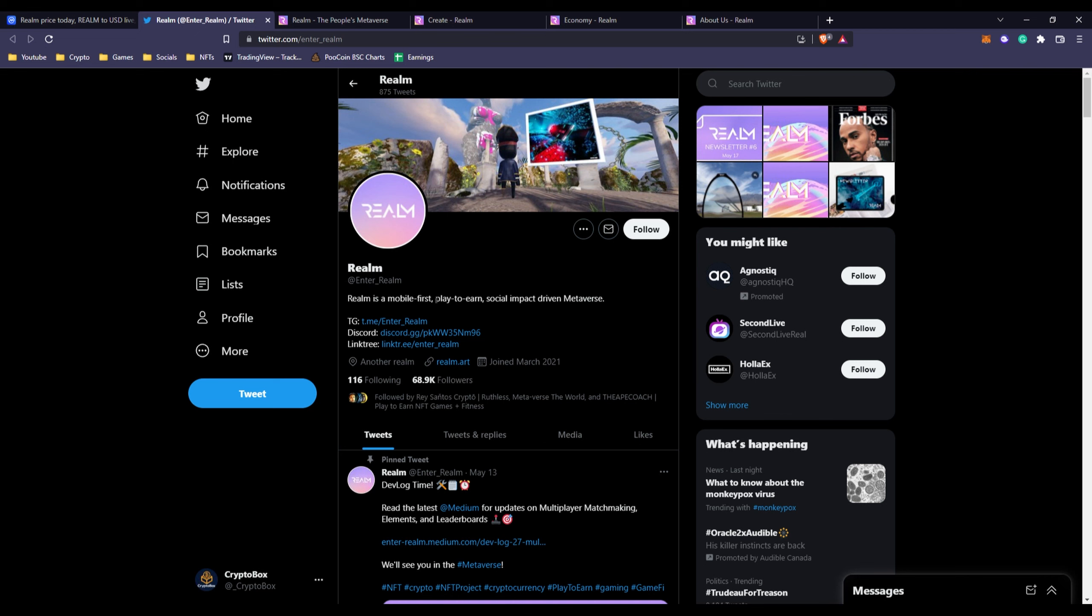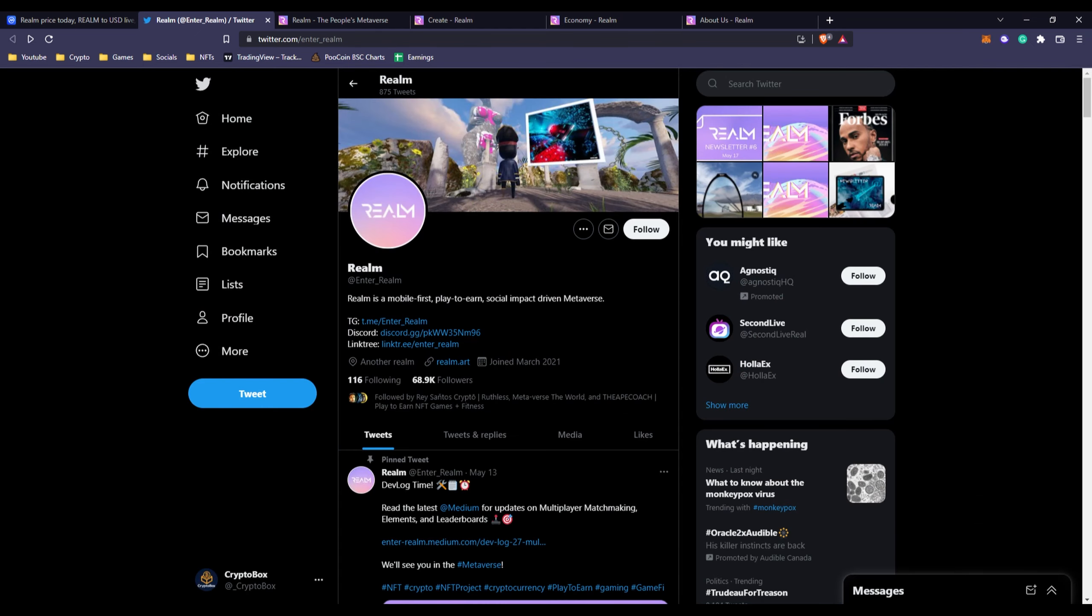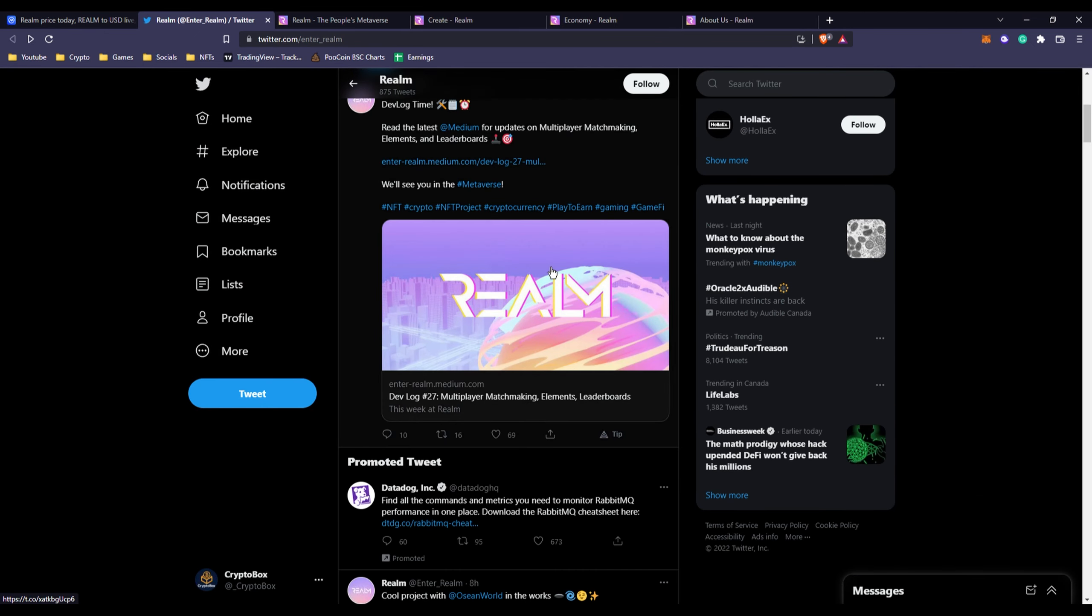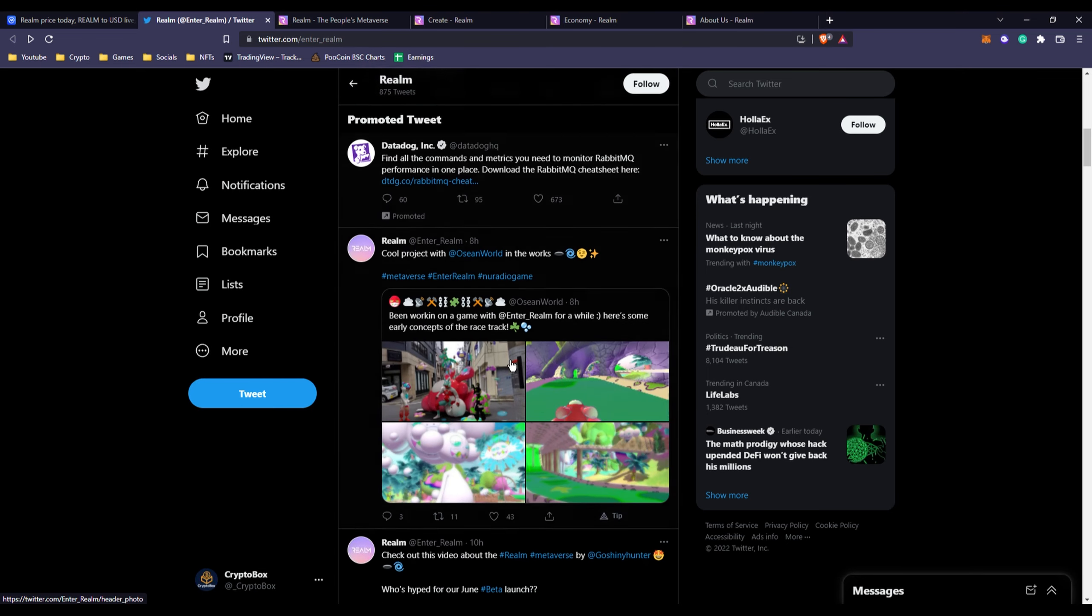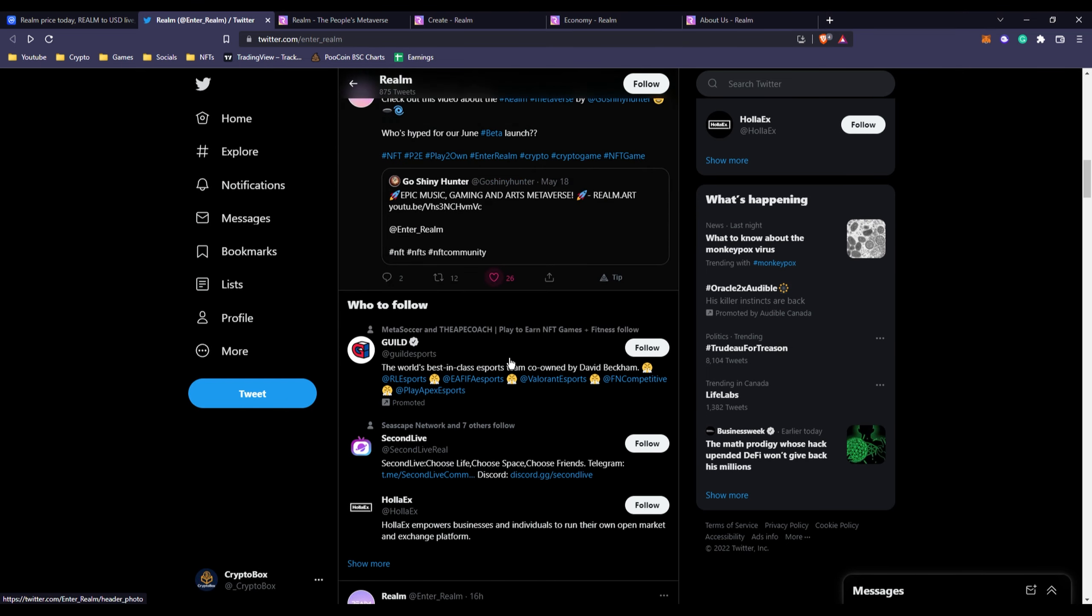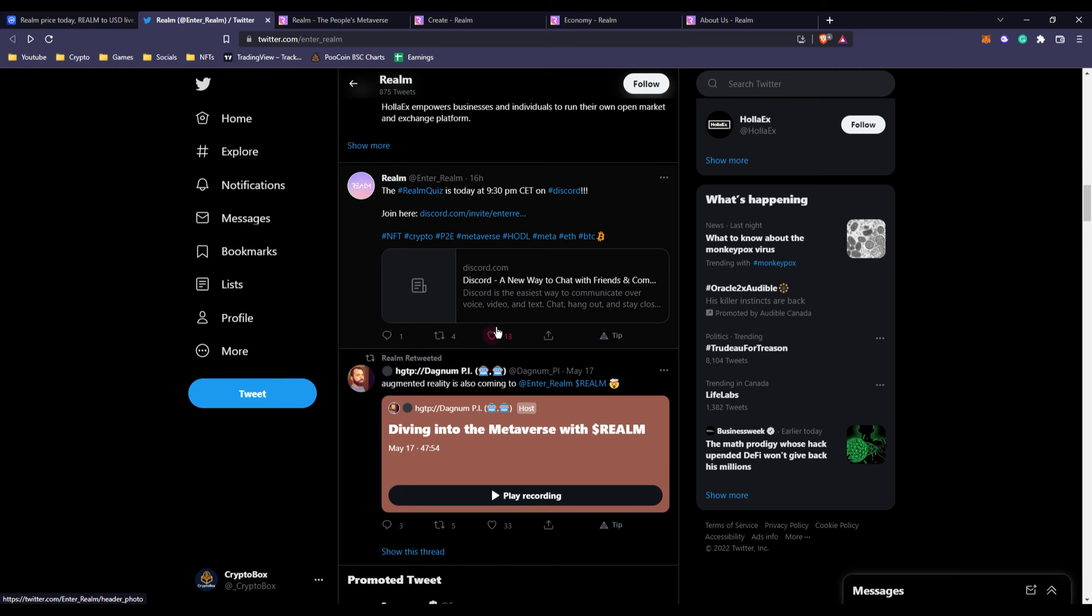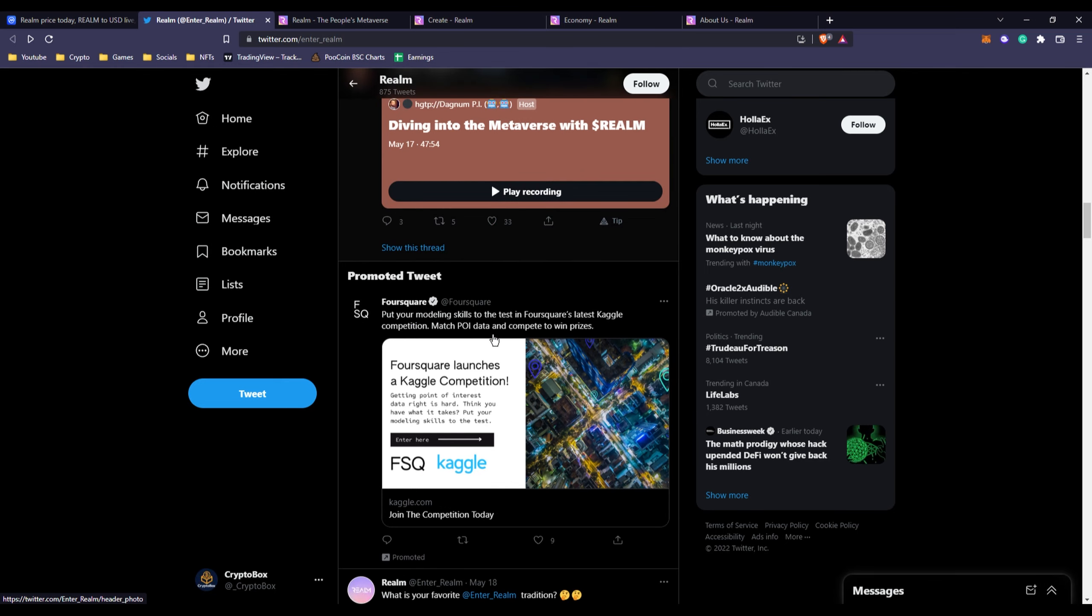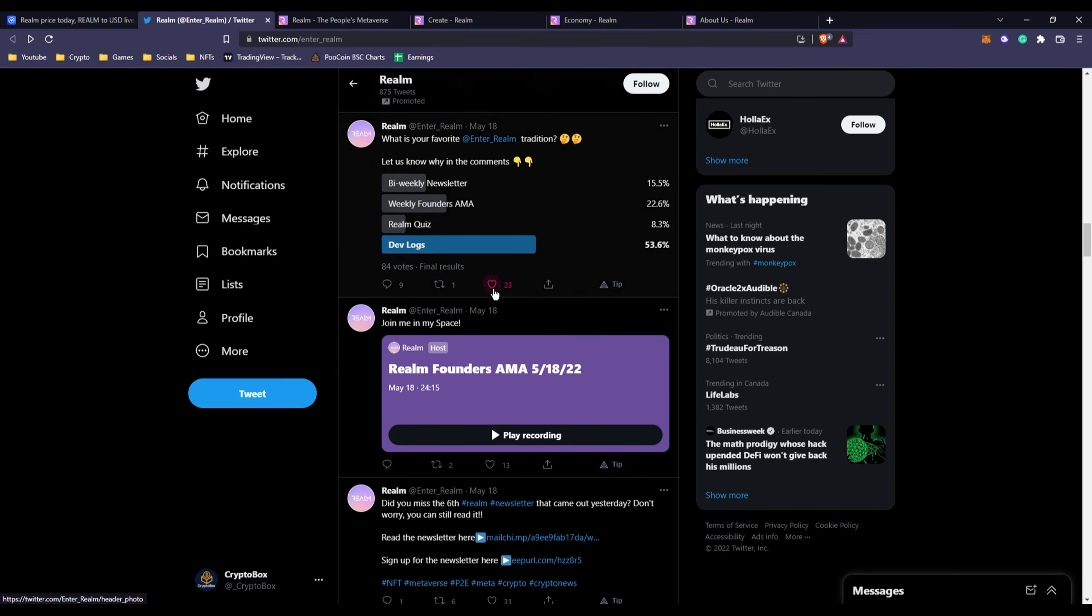Realm is a mobile-first play-to-earn, social impact-driven metaverse. As you can see this is like a screenshot of what it's supposed to look like, looks pretty cool. If we keep going down we can see they're getting a good amount of likes and retweets and everything.